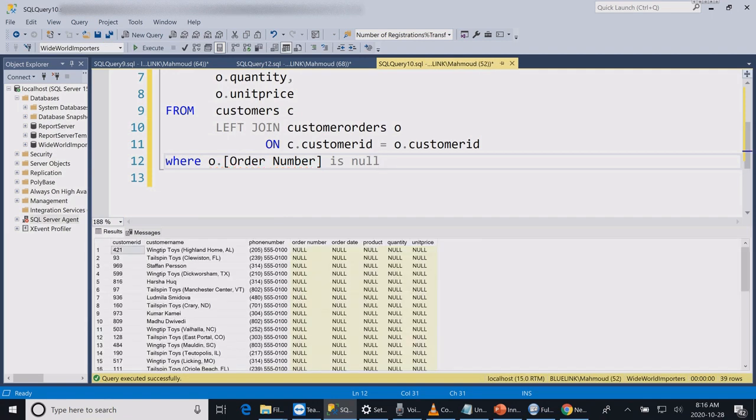And I can start sending them promotions or start contacting them by phone to ask them to place some orders.